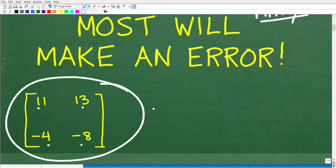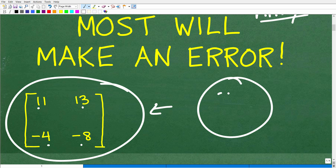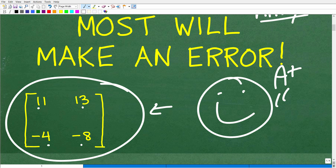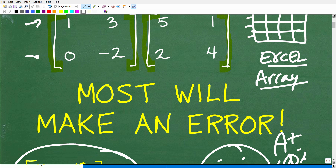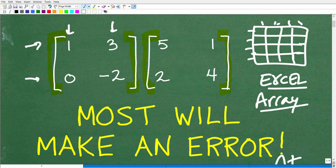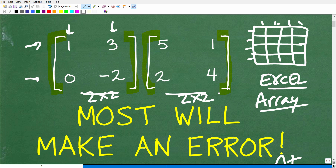If you got this right, that is super impressive — I have to give you a nice happy face, an A-plus, 100%, and multiple stars. You can tell your friends and family that you are a certified professional expert in basic matrix multiplication, because this problem is not that difficult. This matrix is what we call a two by two matrix, and this is also a two by two matrix. When you're dealing with bigger matrices like three by three or four by four, these problems become exponentially more challenging.